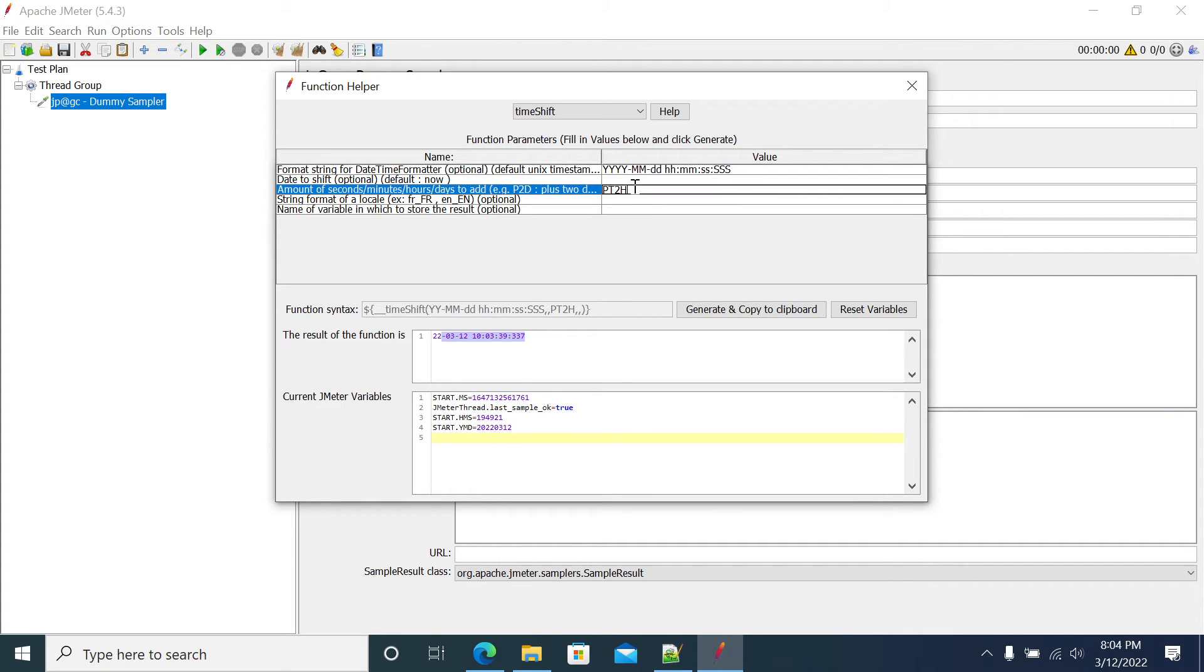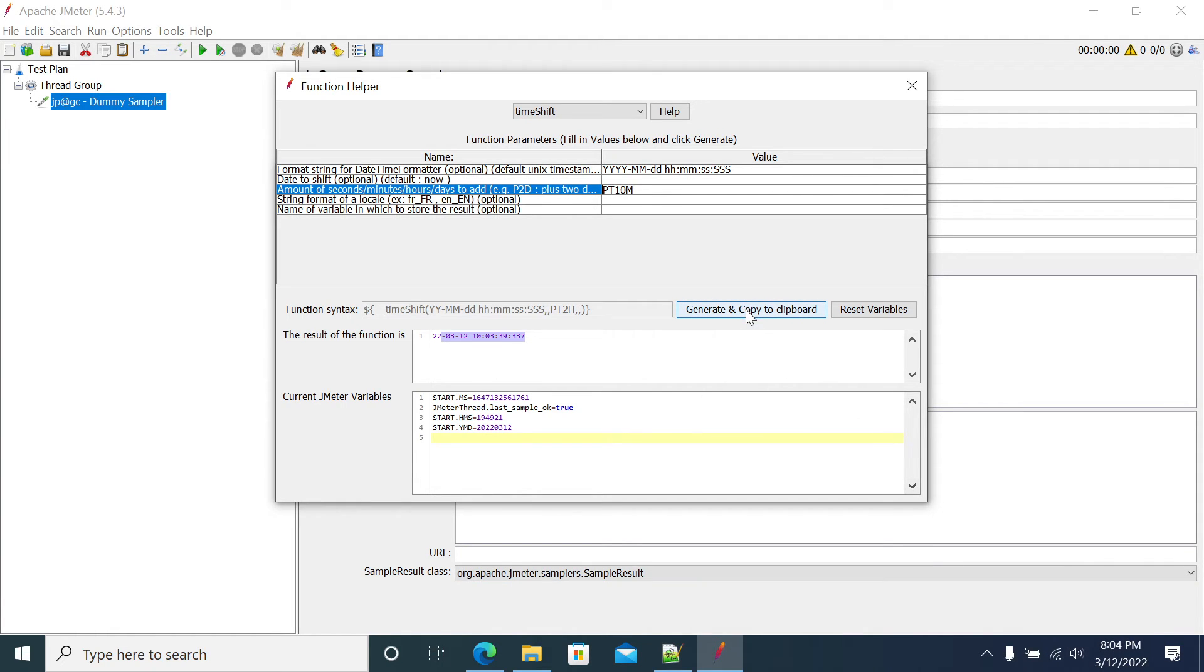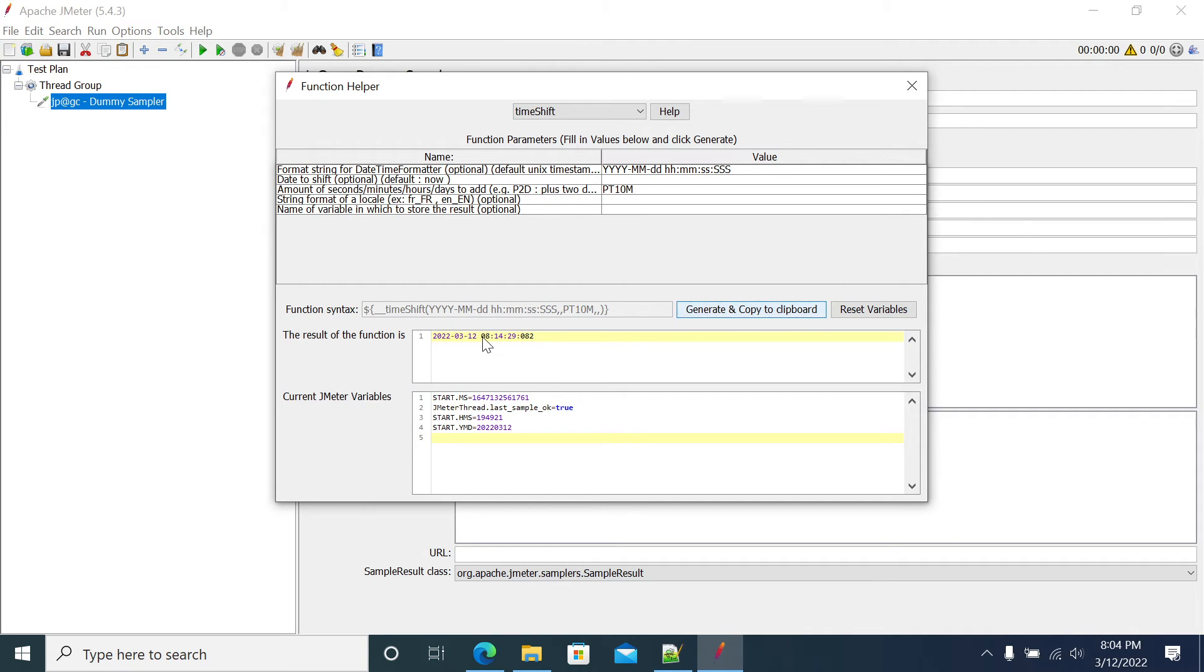This is minute. If you want to add a minute, so I will add 10 minutes. I'm adding 10 minutes. Now it has to be 8:14. So we got 8:14 here.